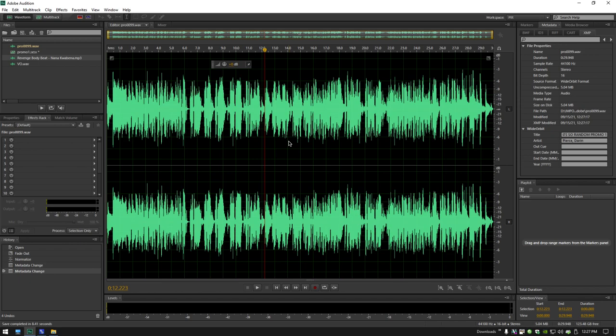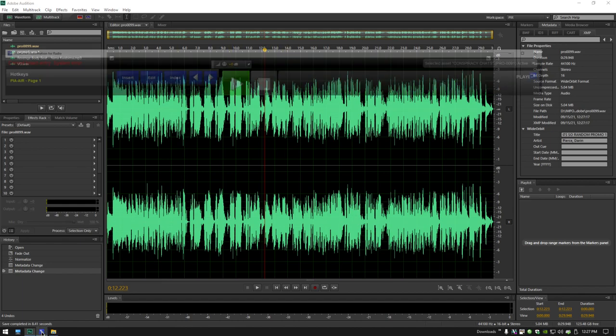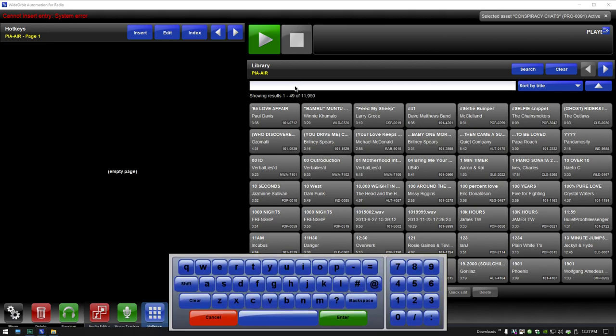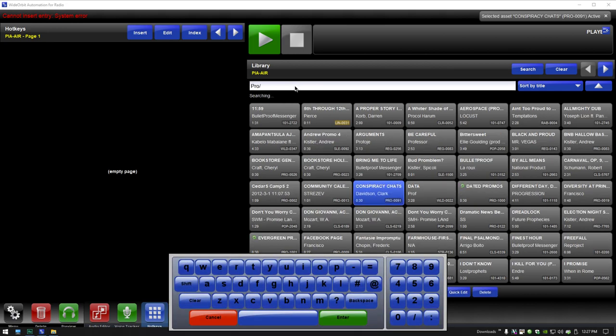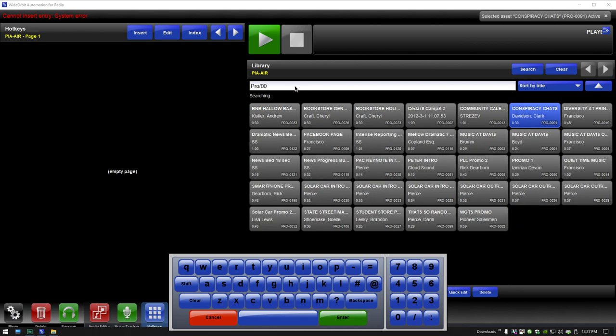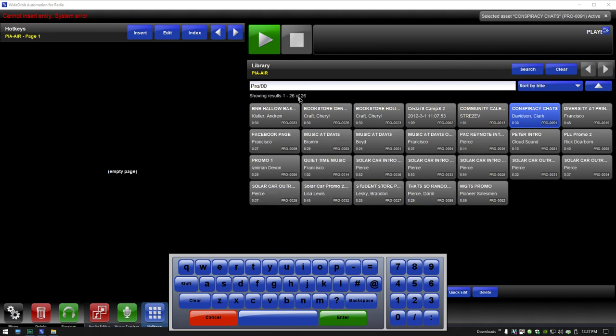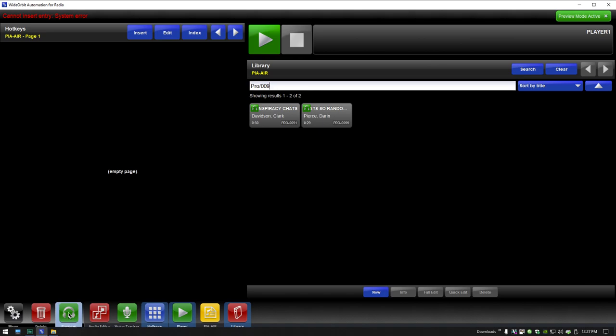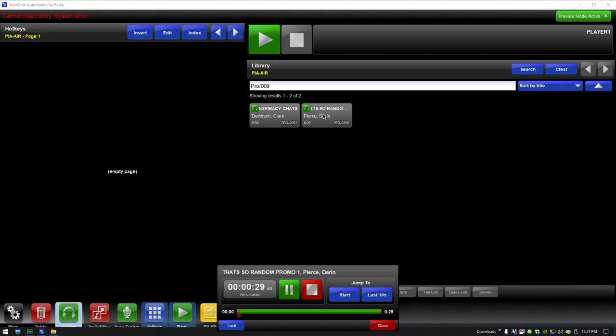Now I'm going to pull up Wide Orbit Software. But do not close Adobe Audition. I'm going to go down here and click the Wide Orbit Software. I'm going to search PRO, put a slash to indicate category. I can go 00, and see, it starts to decrease the list. I can do a 9. That's so random, Darren Pierce. I'm going to put it in preview mode by clicking the little headphones preview icon. I'm going to play my promo. And it plays the promo. Let's pretend it did. I can close it. If it all sounds good, then I am good with that.